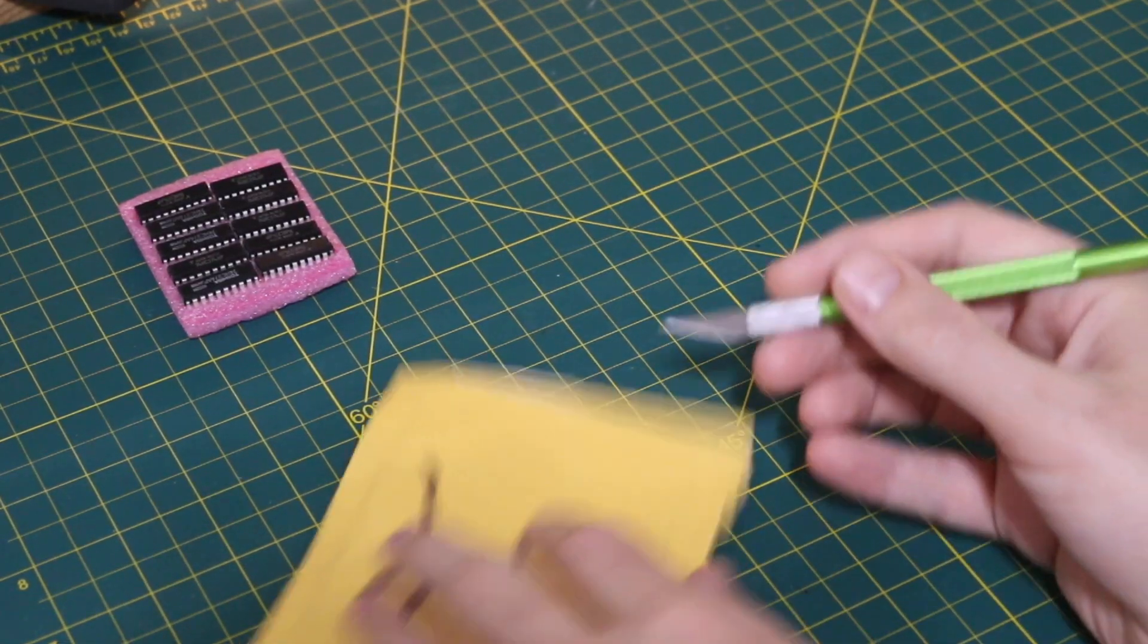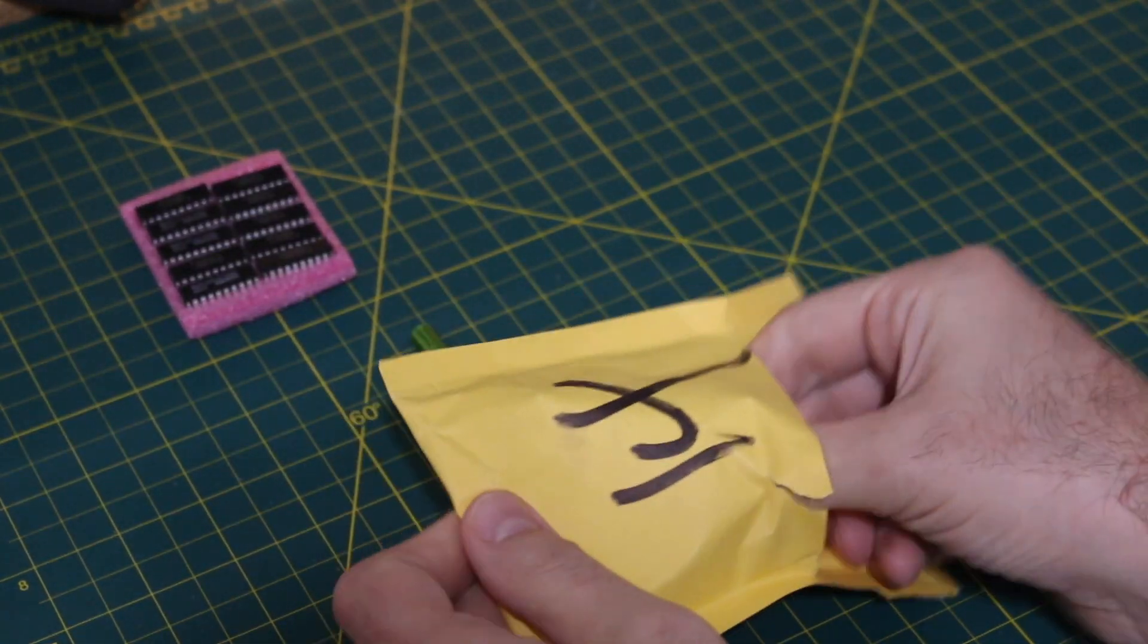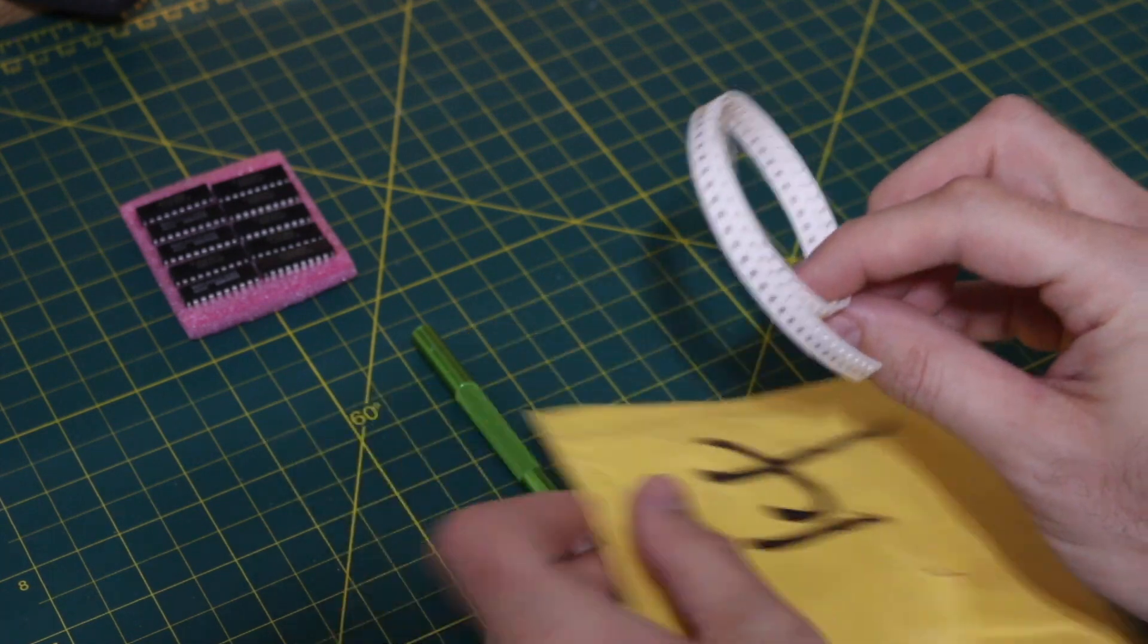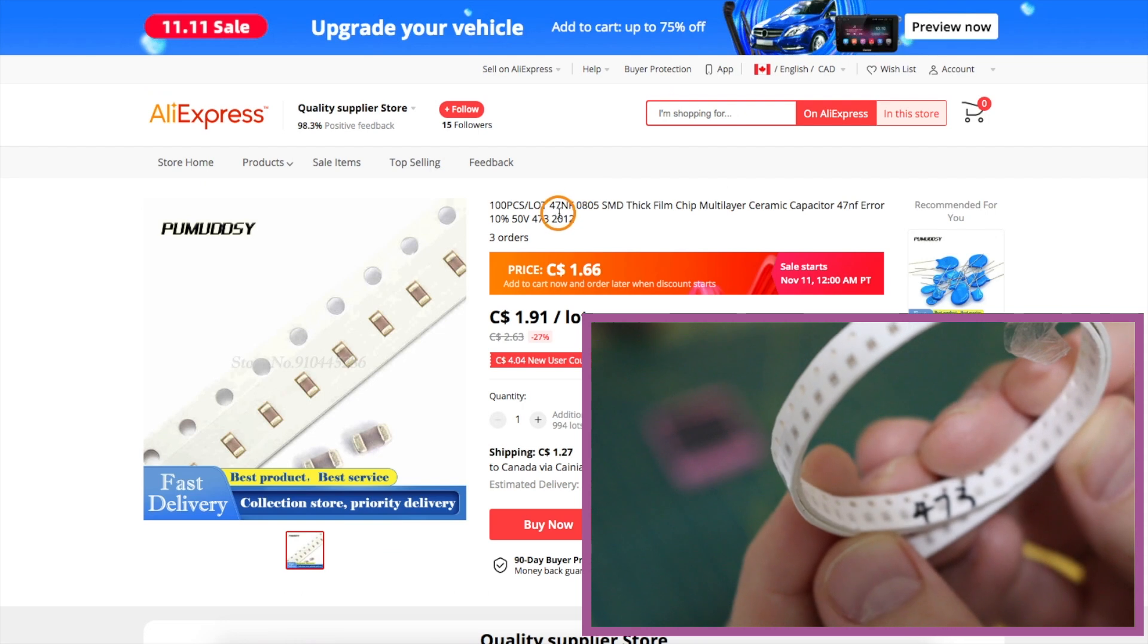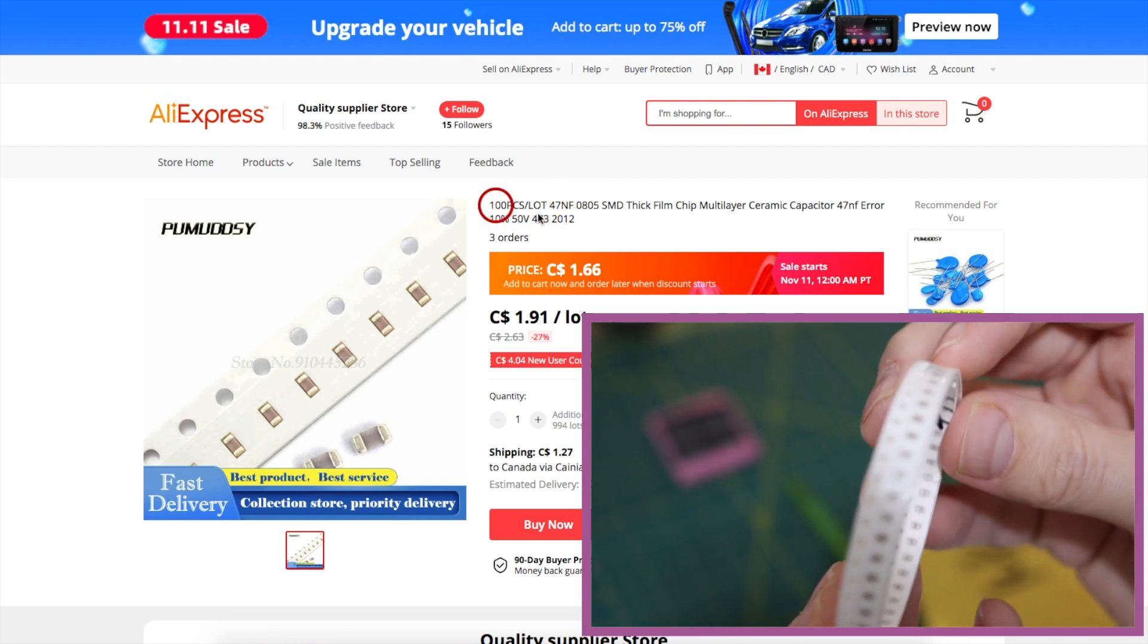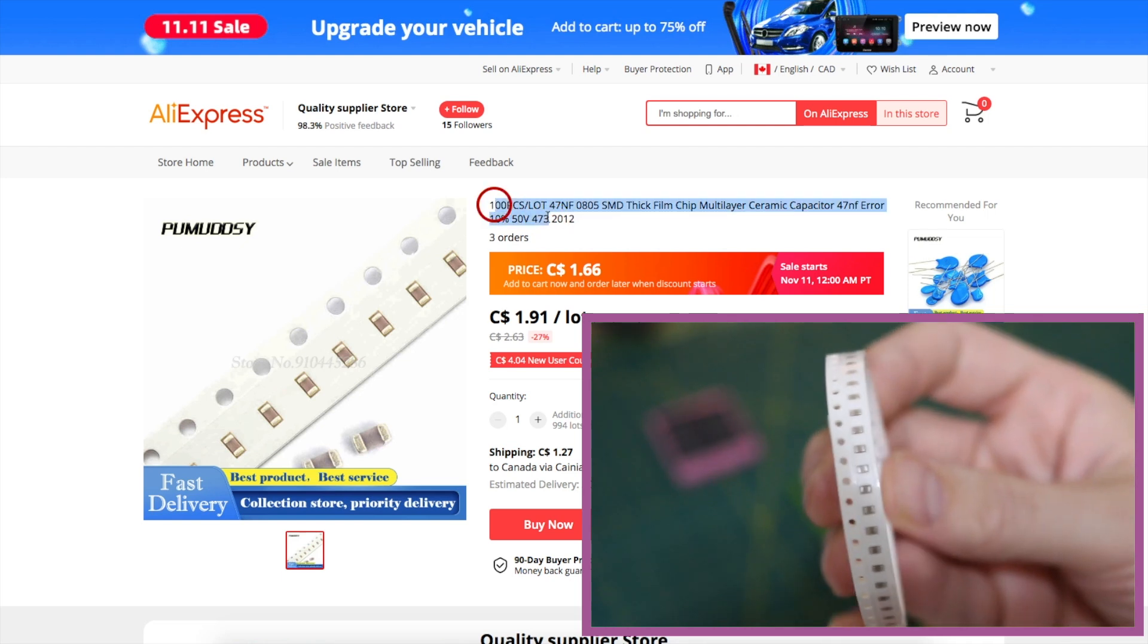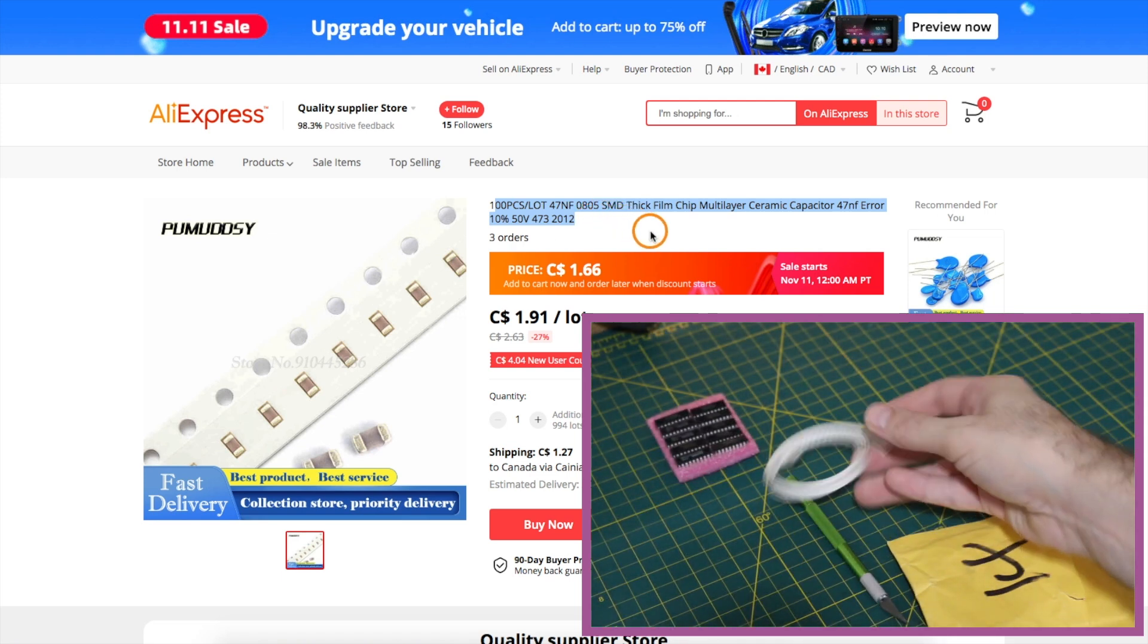This is IC times one and it looks like capacitors. It says 473. Is that 47 nano? But either way, it's restocking for PCB projects. I don't know if I ordered this for something in particular but right now it's going into inventory.